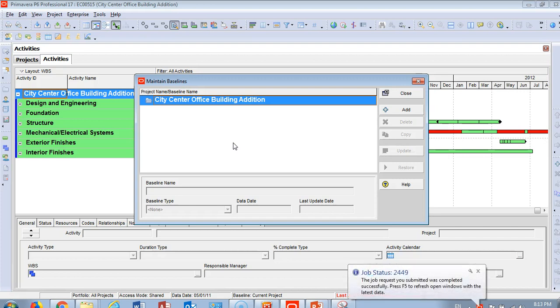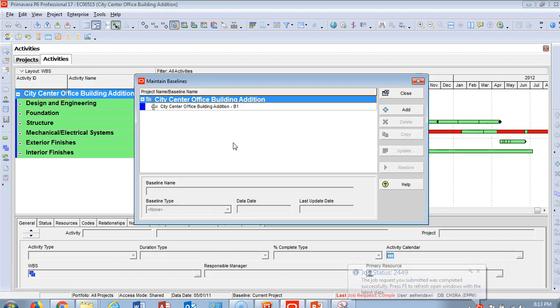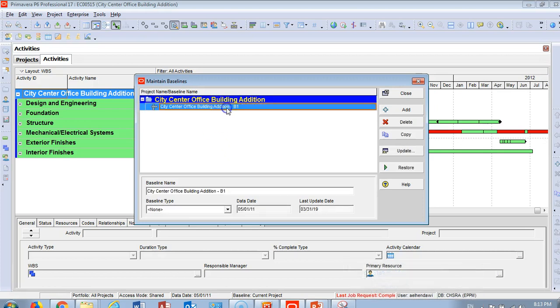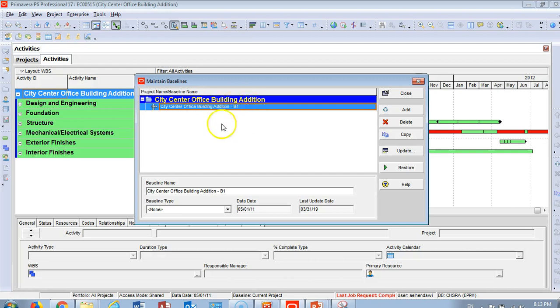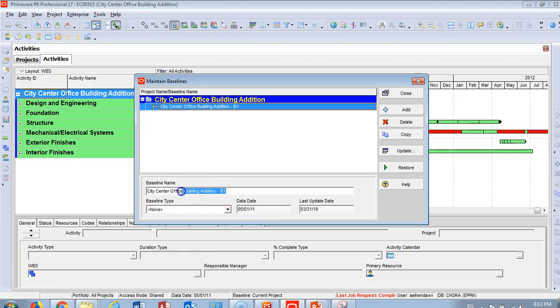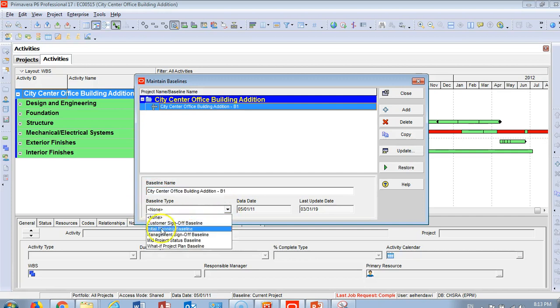I'm waiting for the software to process. As you can see, I'm refreshing. Congratulations! You've now got City Center Office Building Addition dash B1. B1 means the program has created the baseline.